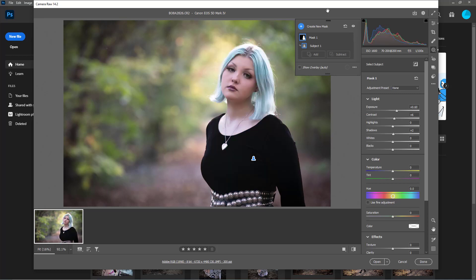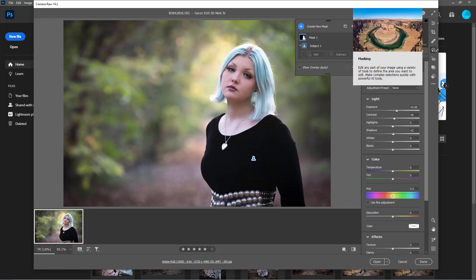Control-Z, control-Z everything. But yeah, so if you didn't know, now you know you can select your subject here or you can select your sky. If you don't know about this masking panel, you can do all sorts of stuff in here. It's amazing and magical, just like anything else in Photoshop honestly.